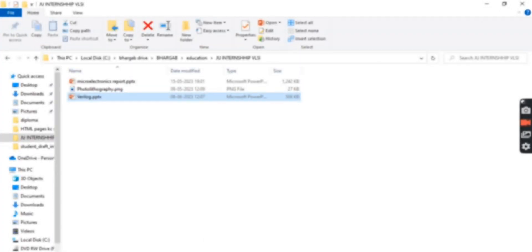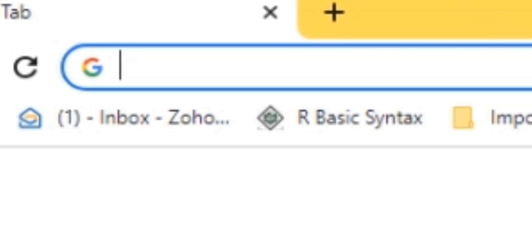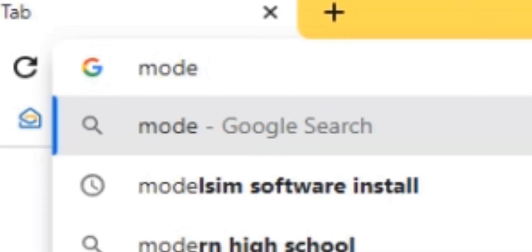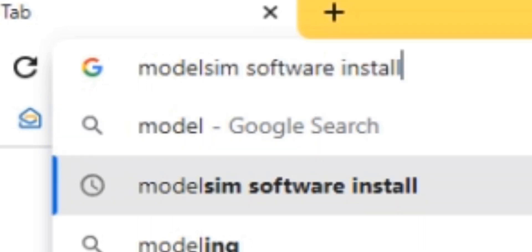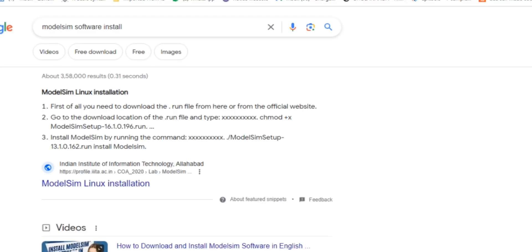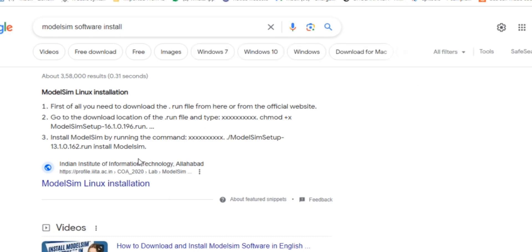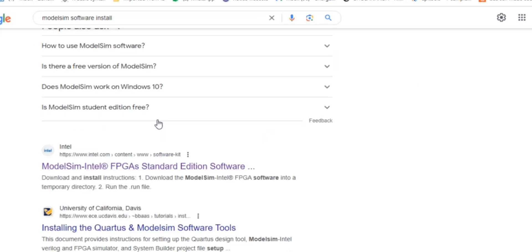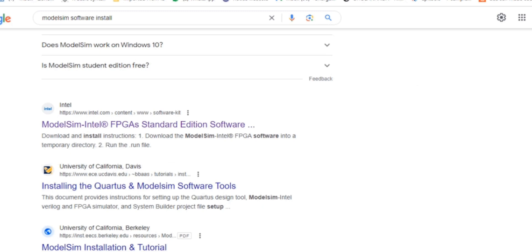I'm going to open my browser. This is Google and I'll search 'ModelSim software install.' When I search this I will get many options for download, but I prefer you all don't go to anybody's personal software package because it may be harmful for your system. You can go for Intel ModelSim Intel FPGAs.